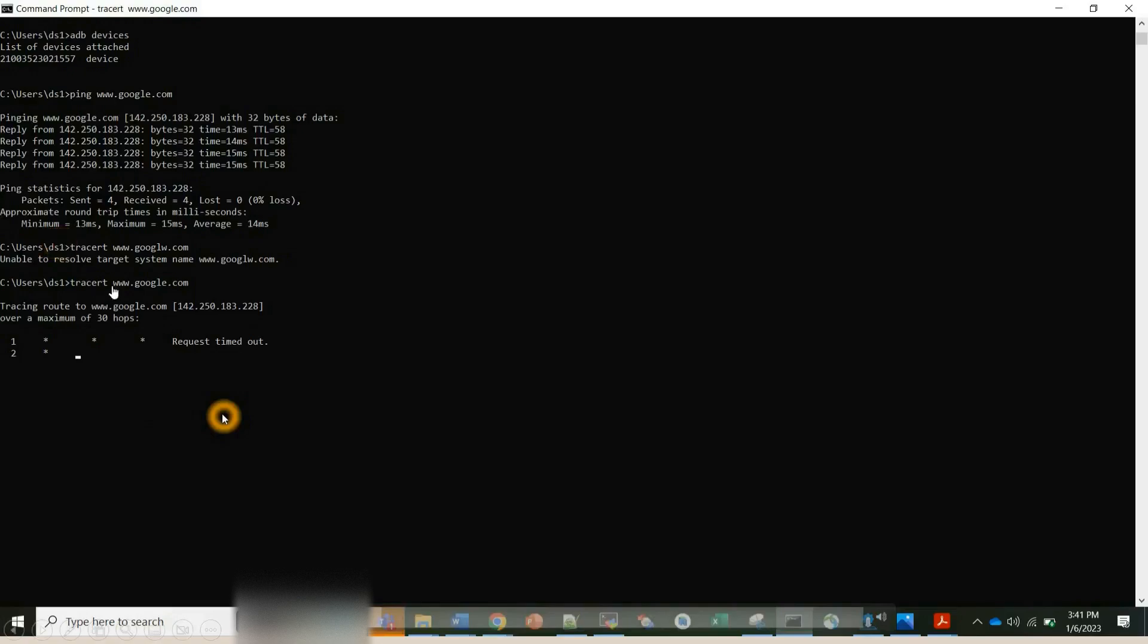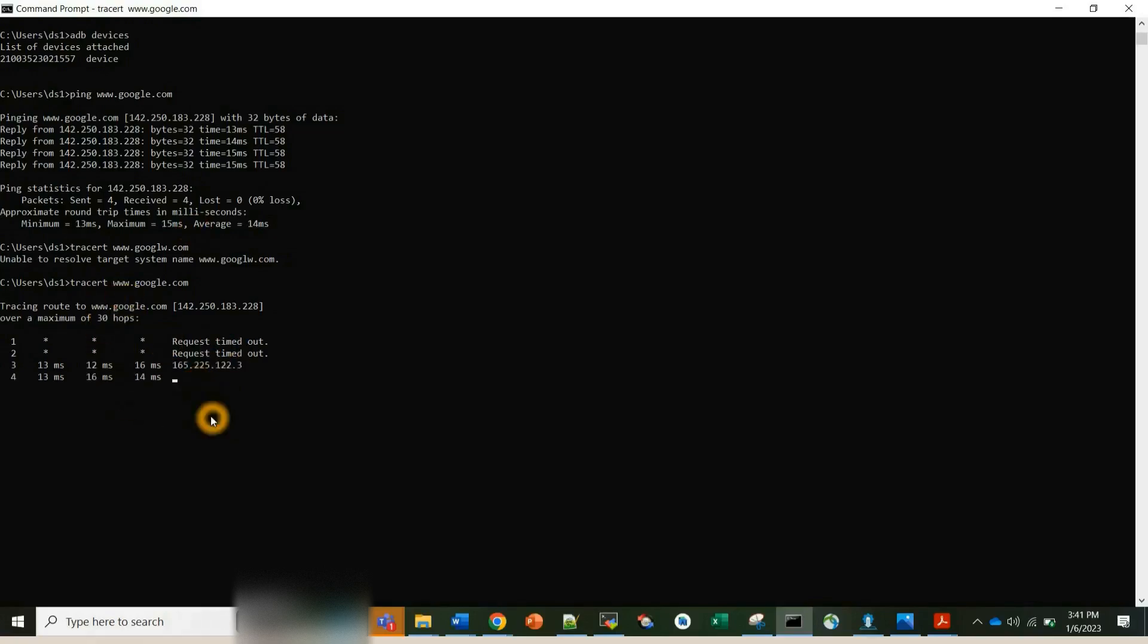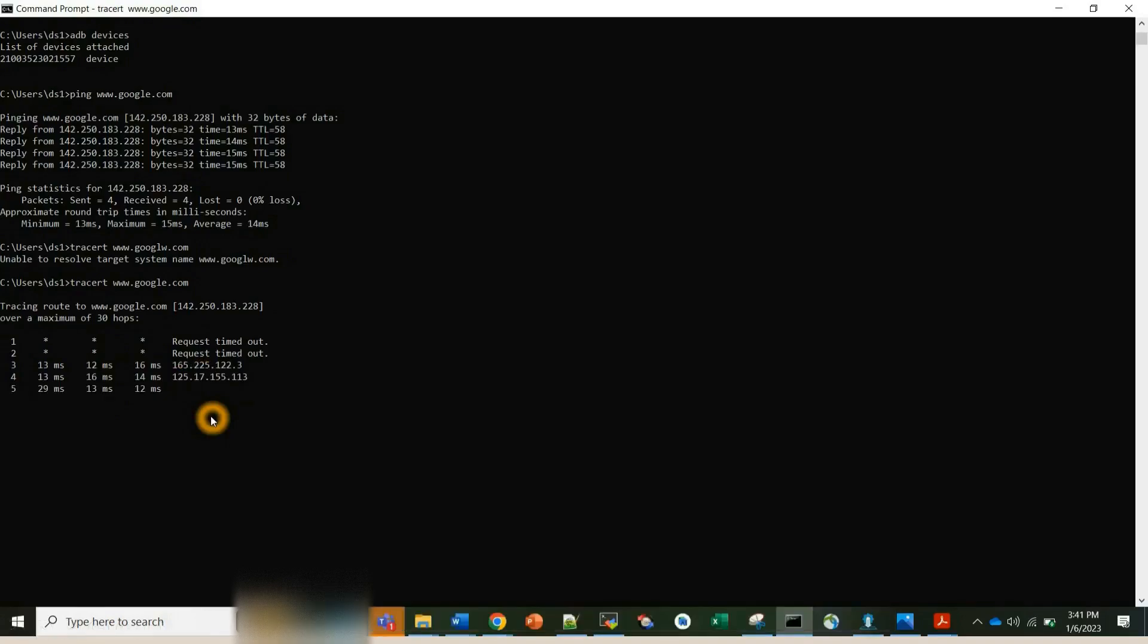To reach google.com from one server to another server, it will keep hopping. For example, see here from one it tried to reach some server, request is timed out. So in order to finally reach the destination, it went to this particular IP address 165.255, and then from there it went to another 125 IP address. So it will perform hop to hop traverse.